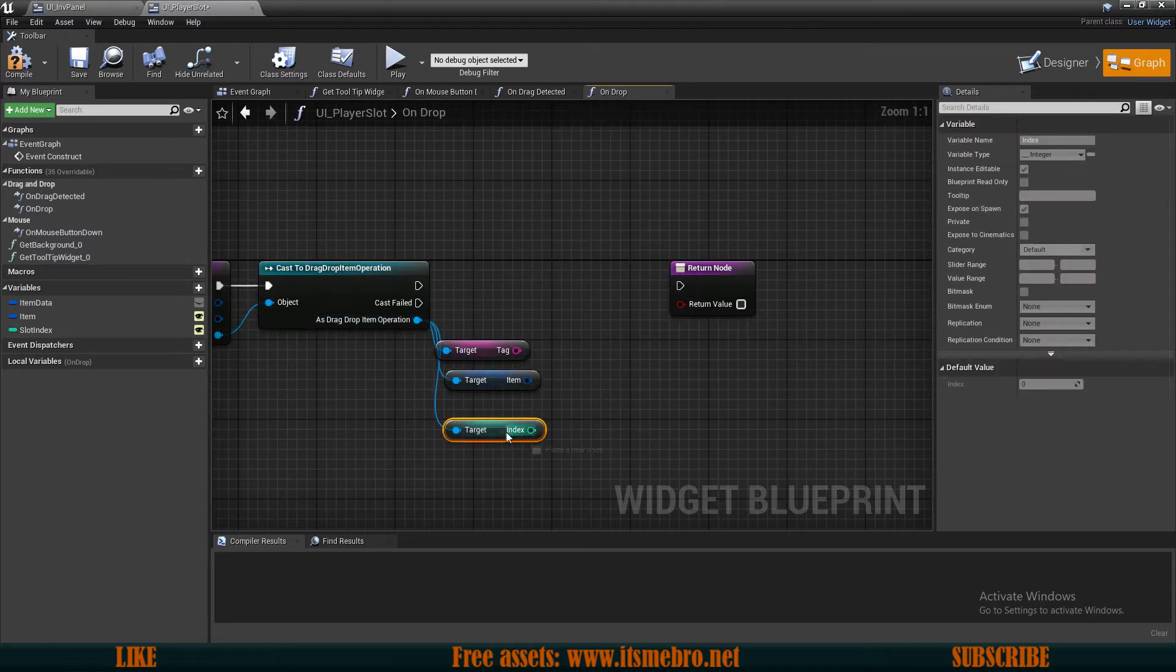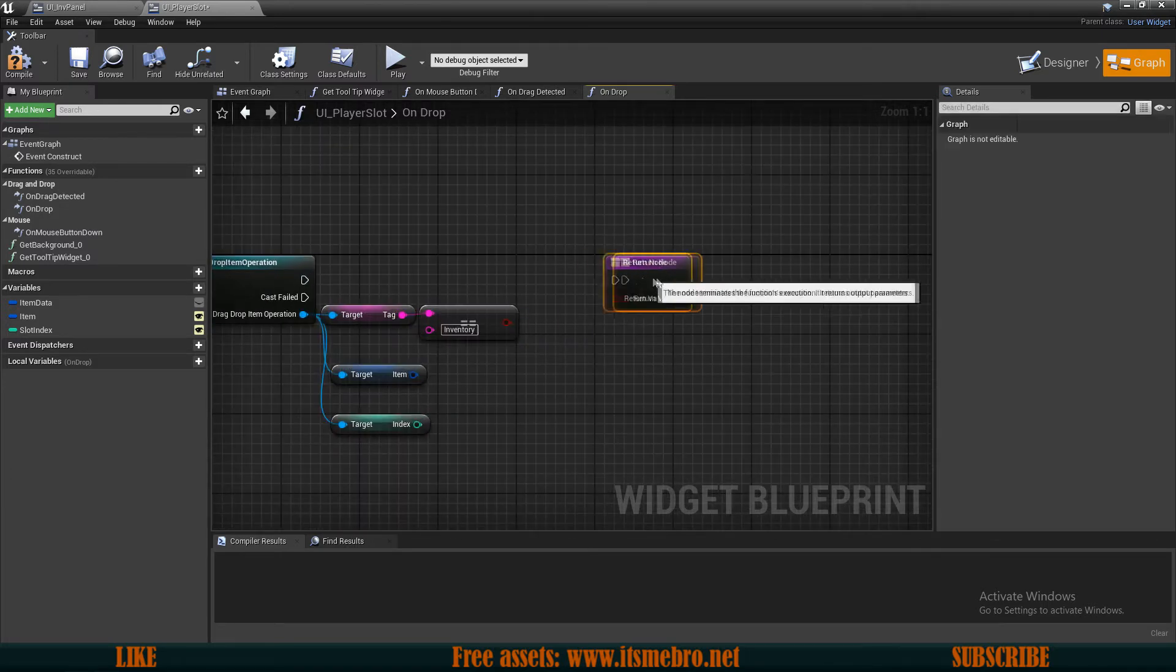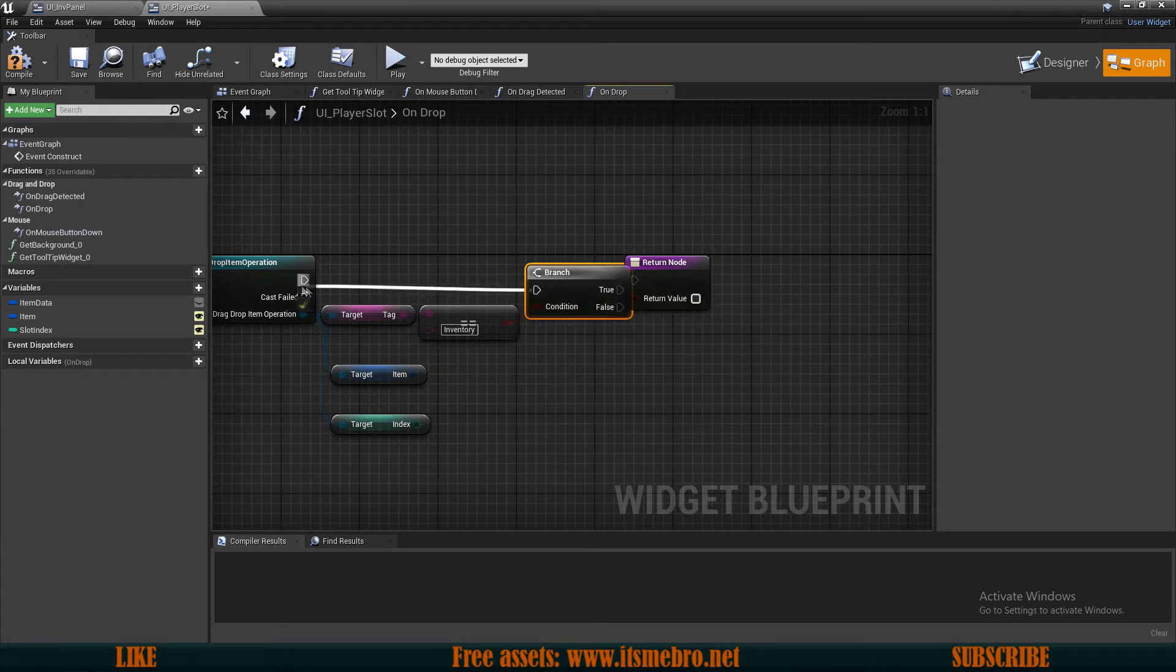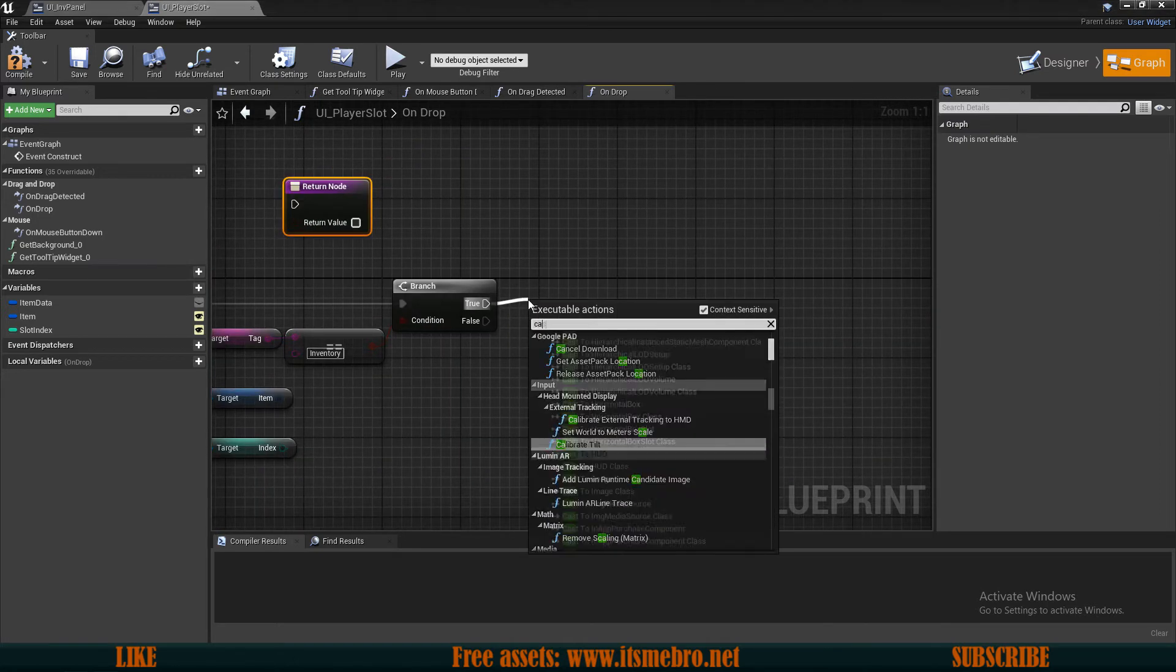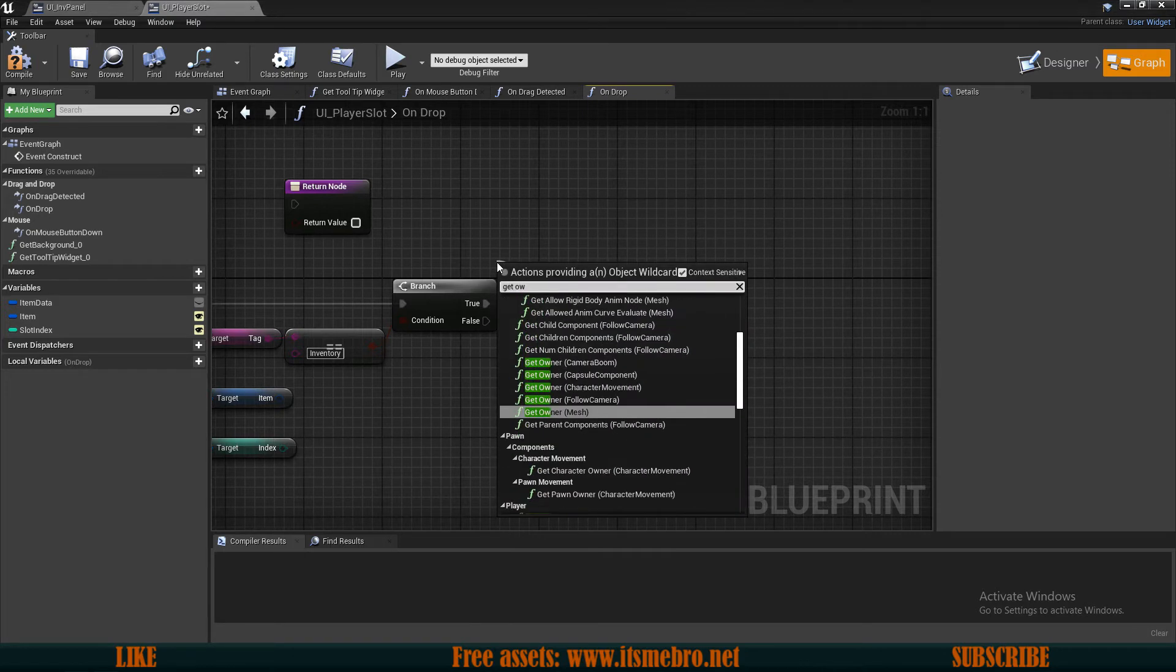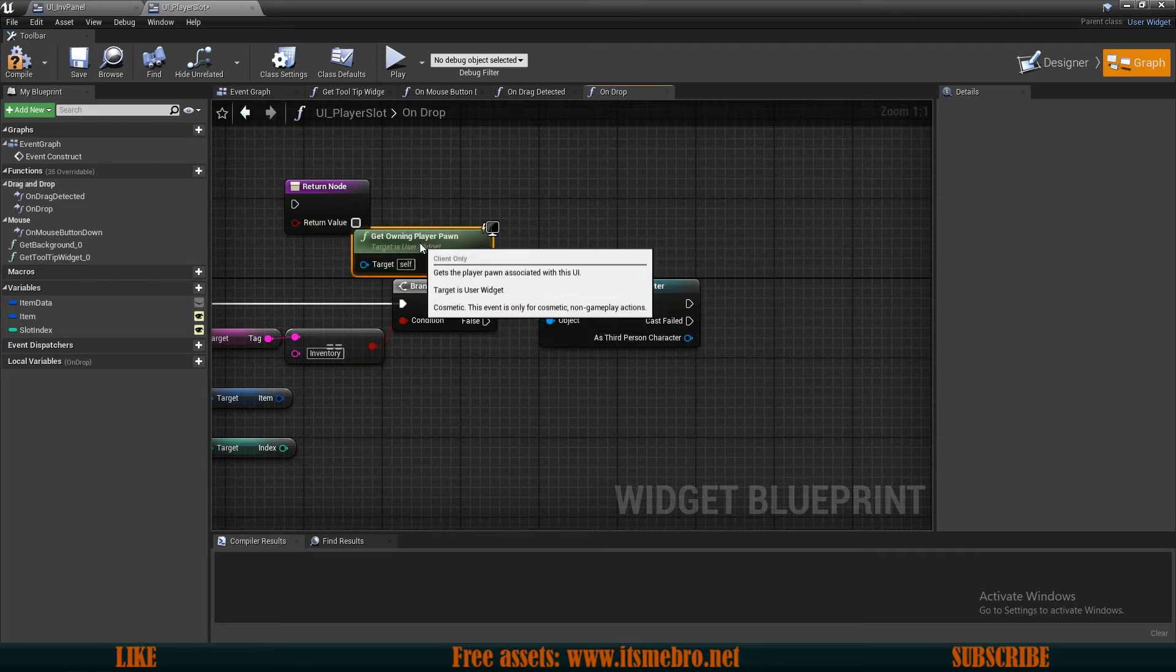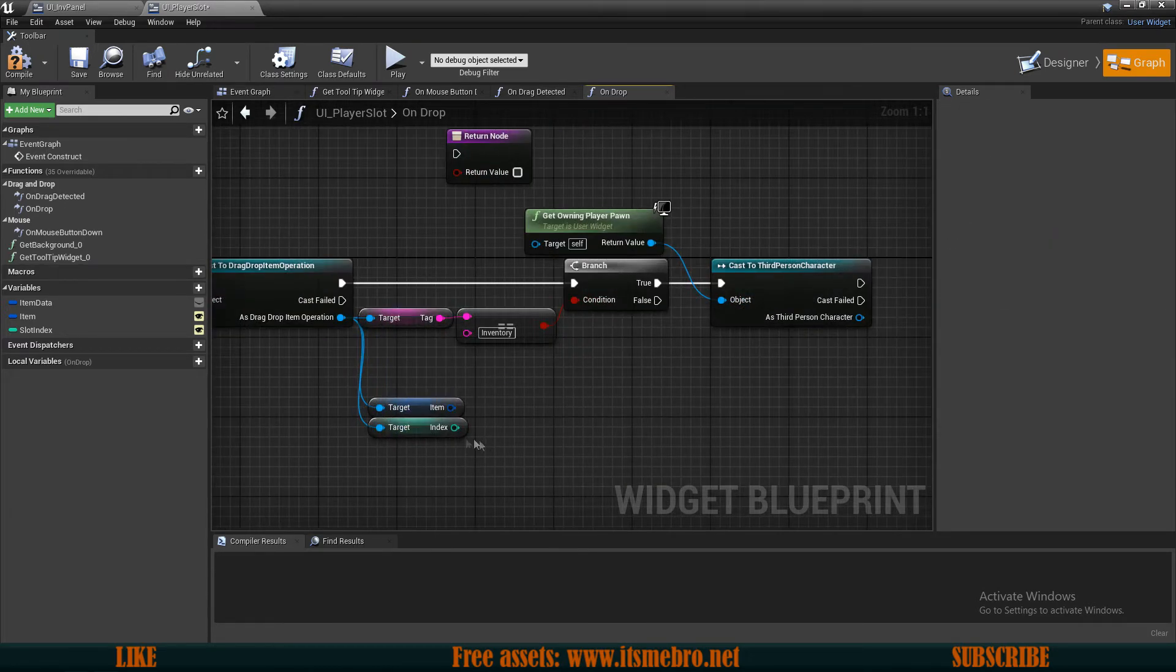Now, from the tag, again, let's check if this is equal to the inventory. So inventory. And technically, again, there shouldn't be any other things. But just in case, let's make sure so we don't remove unnecessary items. Then we can cast to our character. Get the pawn. There we go.